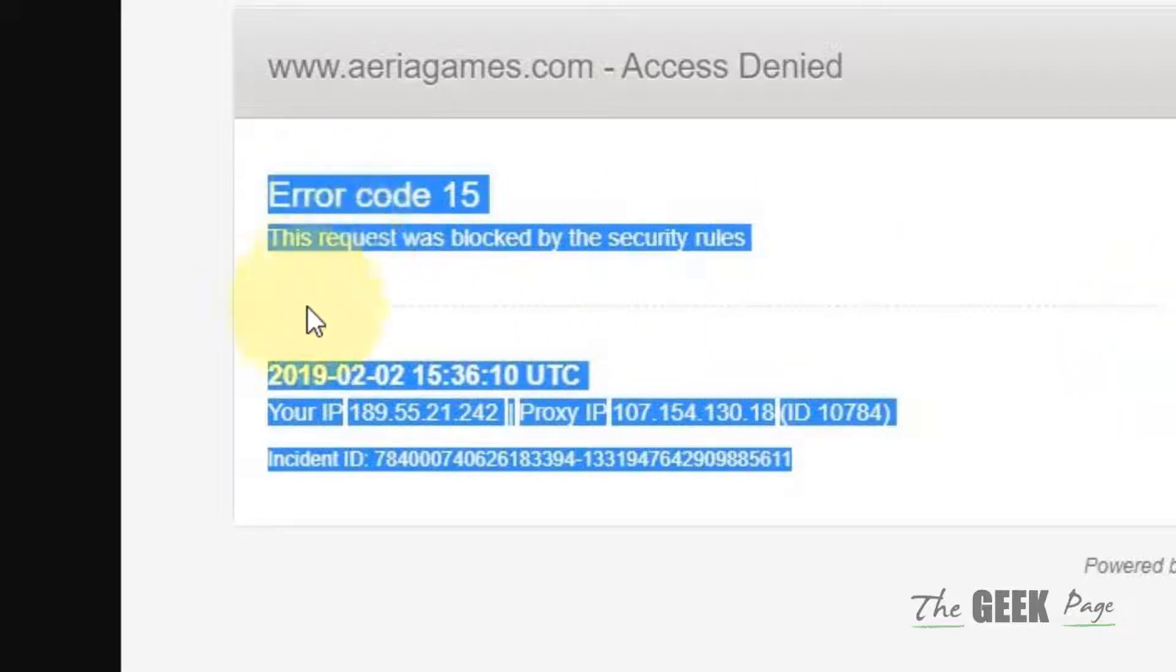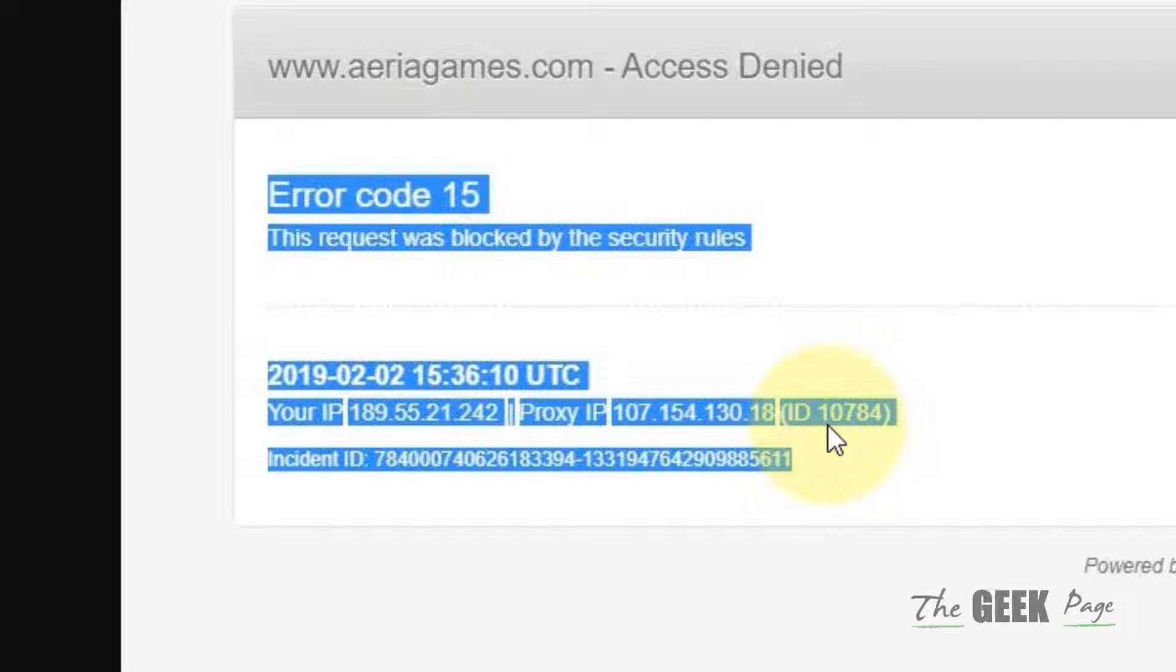Hi guys, if you're getting this error - error code 15 or error code 16, access denied error while accessing any website - let's see how to fix it.